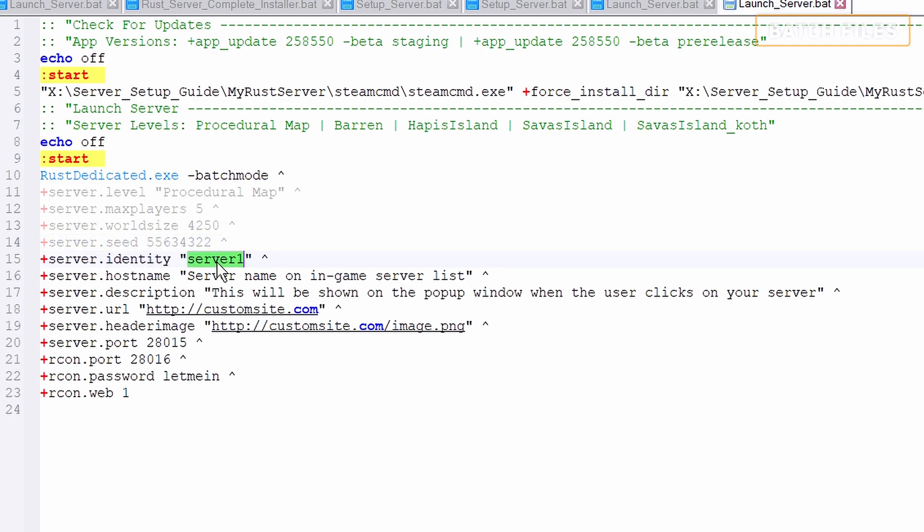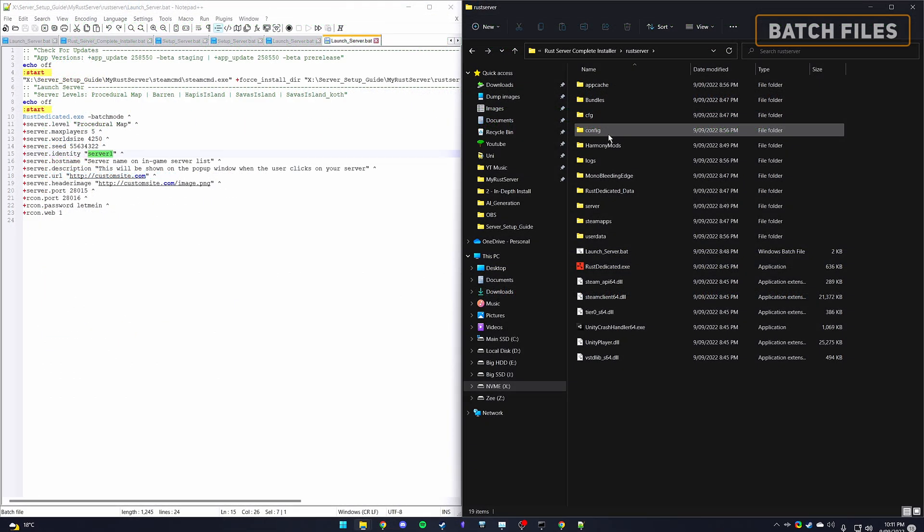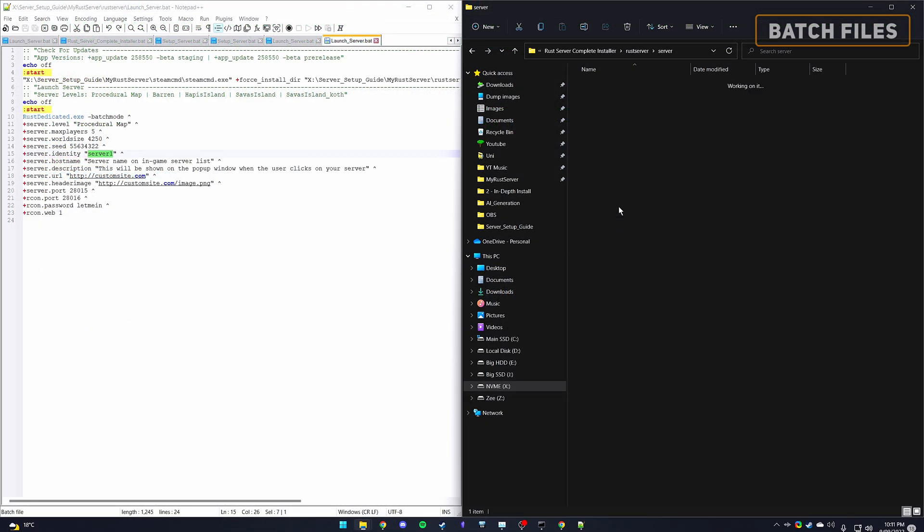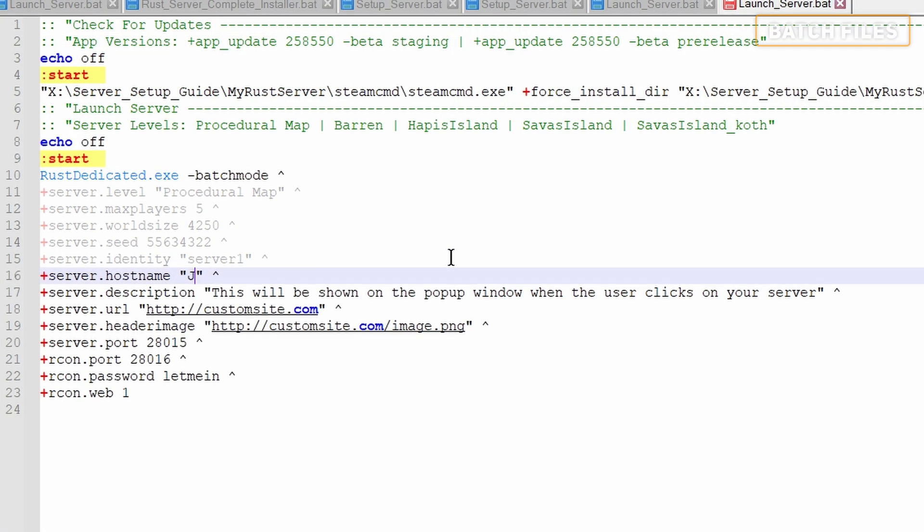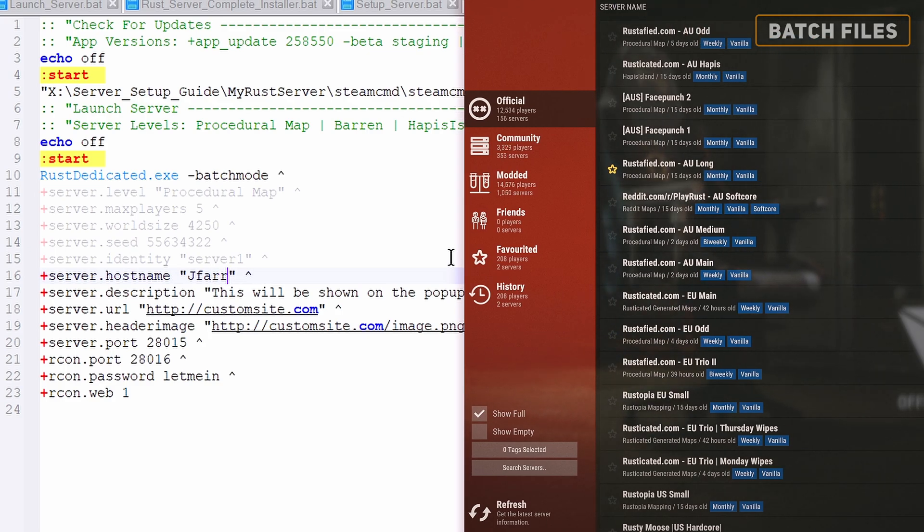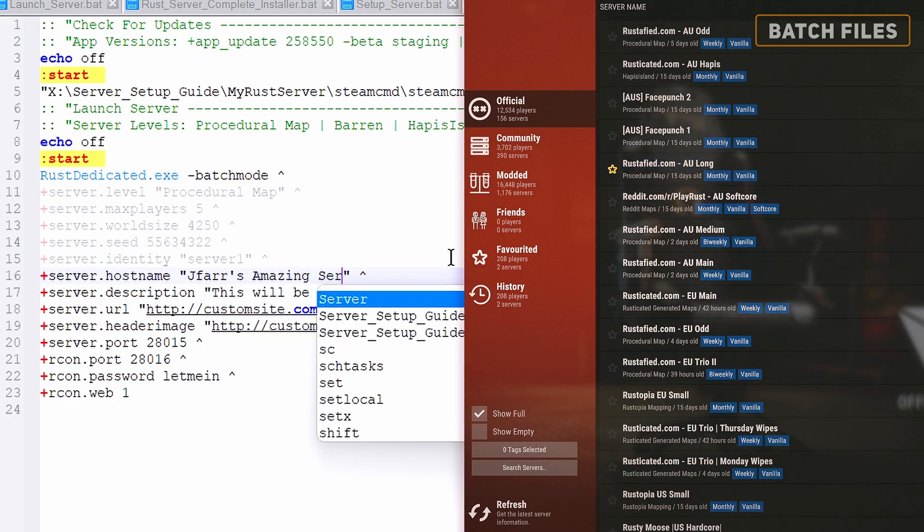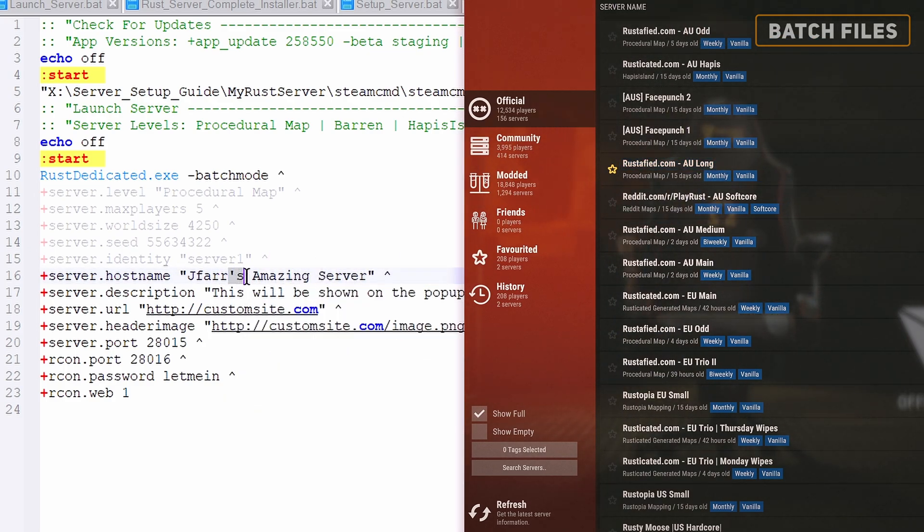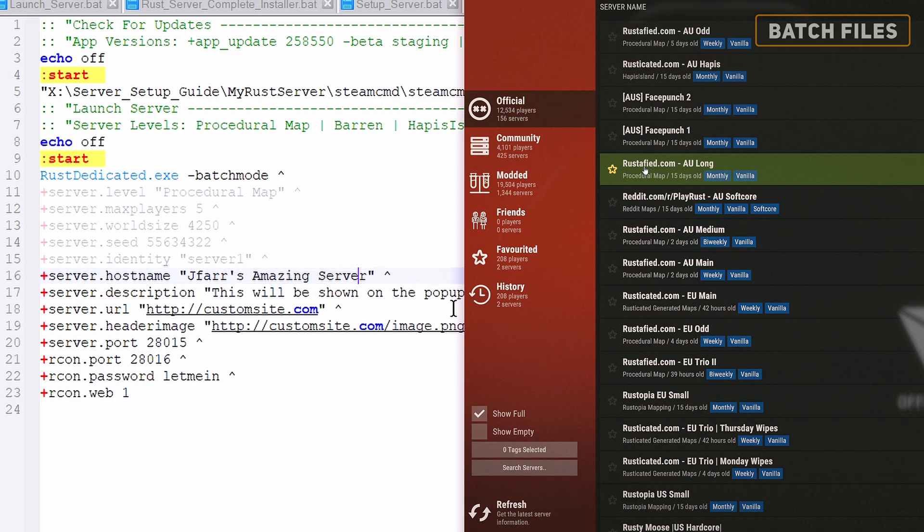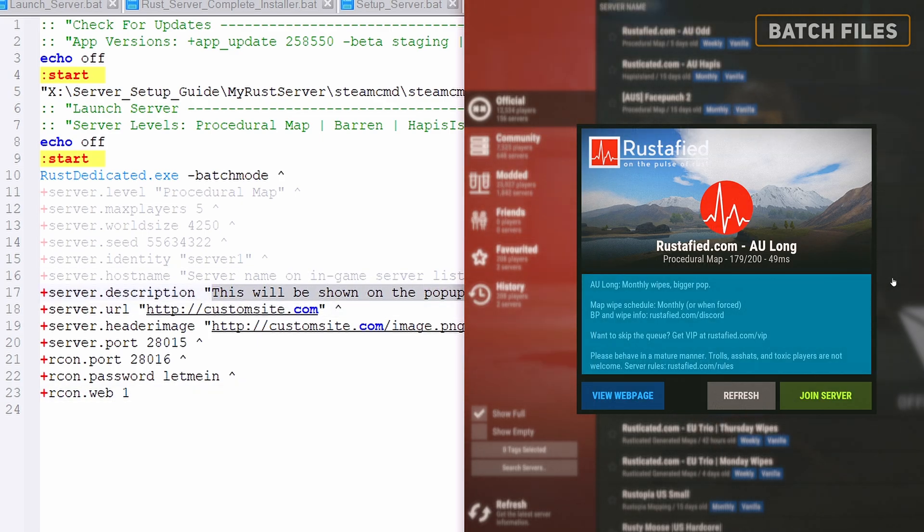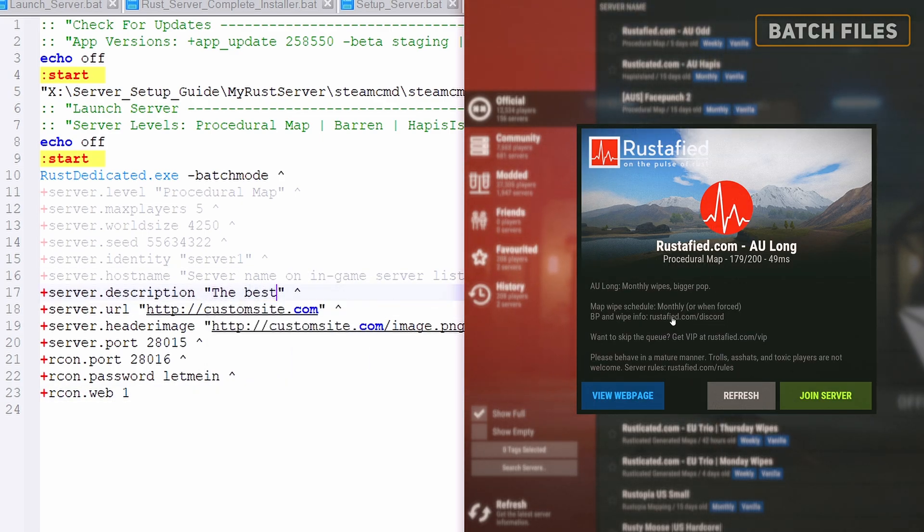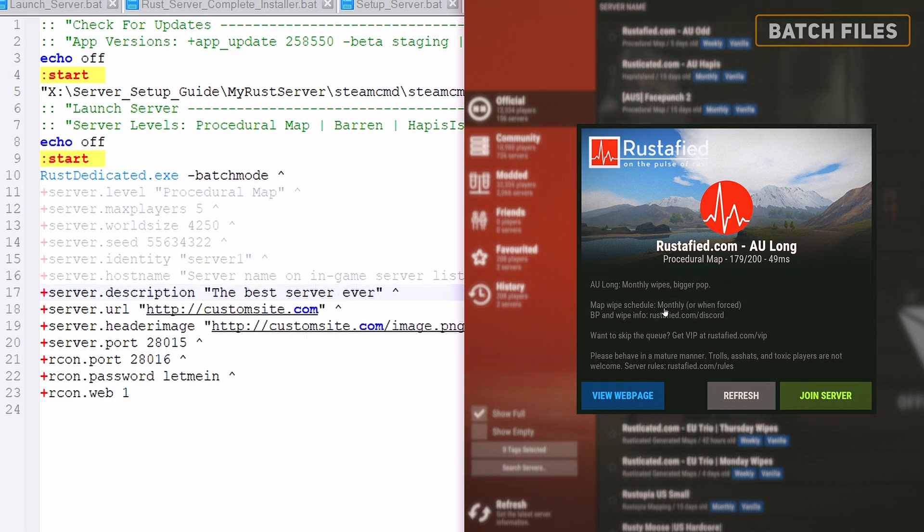Next is the server identity, which is the folder name that holds all the server data files. Whatever you call this, do not include spaces to avoid issues reading the directory. The server hostname is the text displayed in the server browser. If you plan to make the server public, call it something catchy and descriptive. The server description will be the text displayed after clicking on the server within the browser.